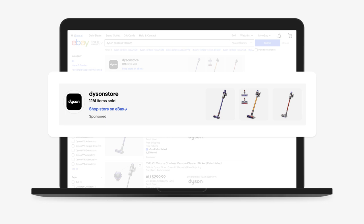Your ads feature your store's name, logo, headline, link to your store, and several of your top performing listings.